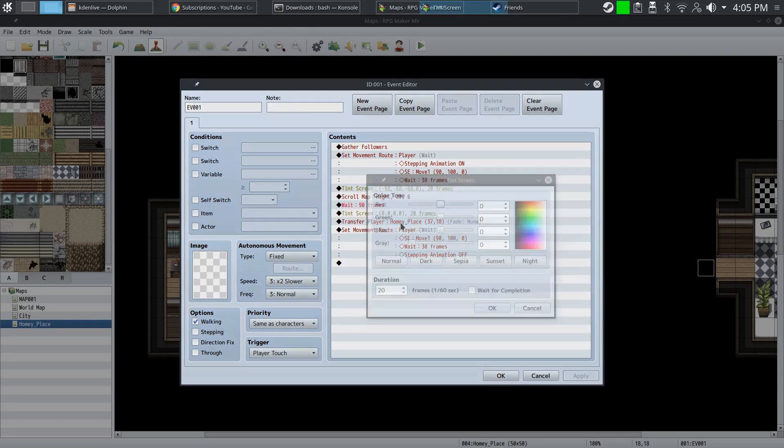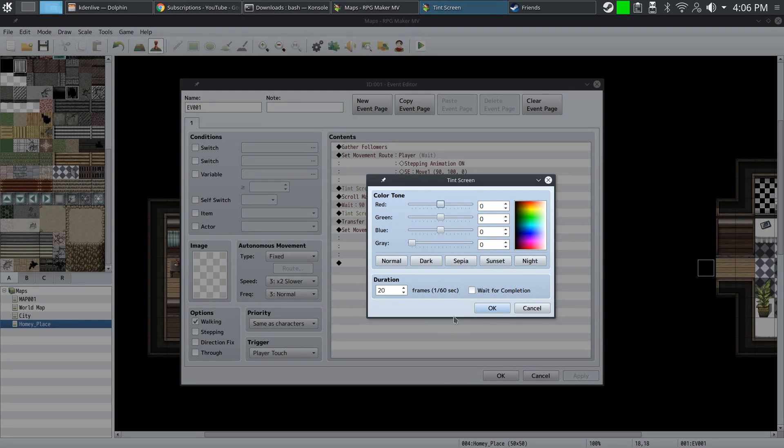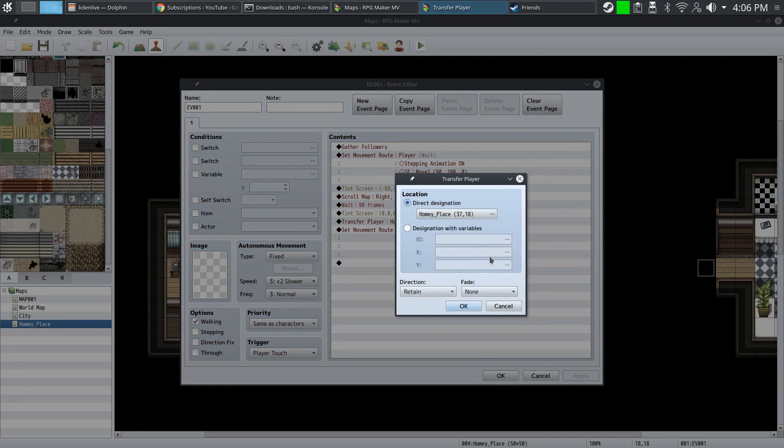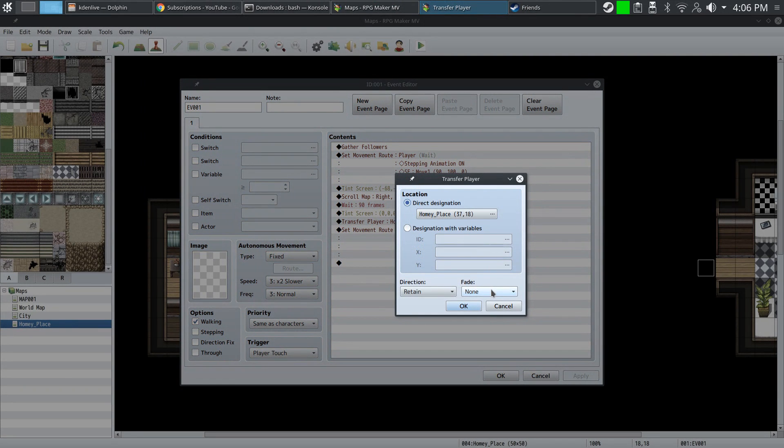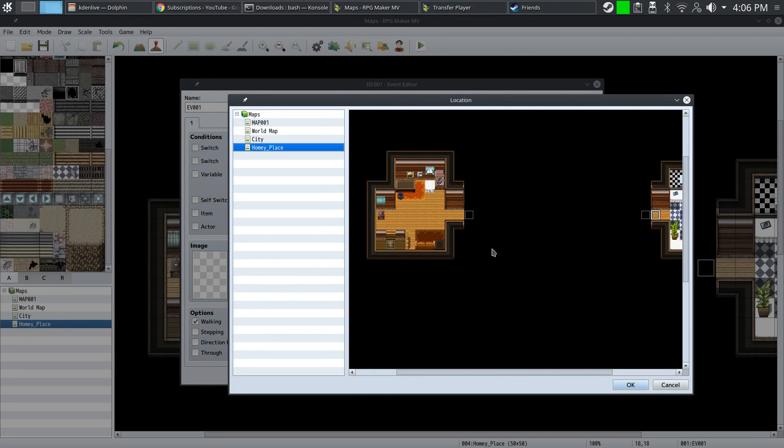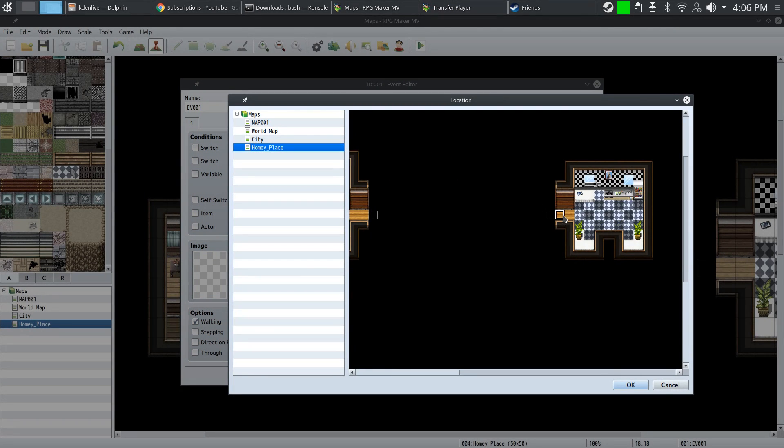Also, you want to make sure that wait for completion is off, or you can keep it on - it's up to you. I chose to keep it off. Then we're going to transfer the player to the room and set the fade type to none. We're also going to set the direction to the default.